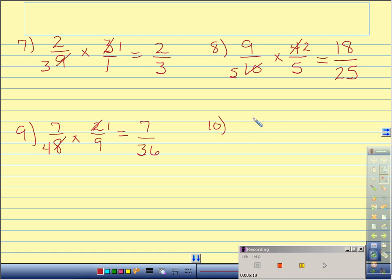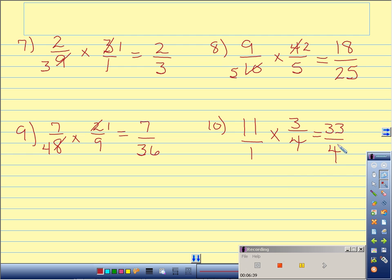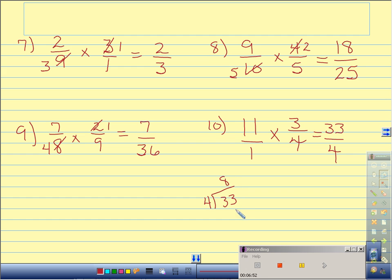Number 10: 11 times 3 fourths. Again, I have a whole number — just put it over 1. I cannot cross reduce anywhere, so I just multiply straight across. 11 times 3 is 33 over 4. I'll go ahead and show you the division on this again. Remember, the top number is in the house. 4 goes into 33 eight times, which is 32, and that leaves us with 1. This is the whole number 8. This is the new numerator, which is 1, and the denominator stays the same. Answer: 8 and 1 fourth.